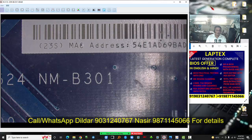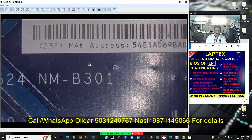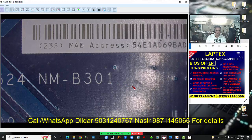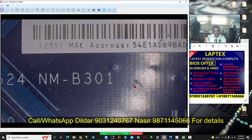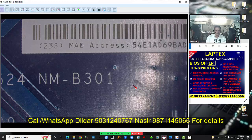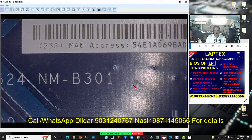Today we are going to introduce you to the BIOS offer. I have an NM-B301 motherboard — this is the Lenovo 320 motherboard. I will download the BIOS from its website, use an extractor, extract the BIOS, then mod and modify the BIOS using the hex editor or the FIT tool as needed.